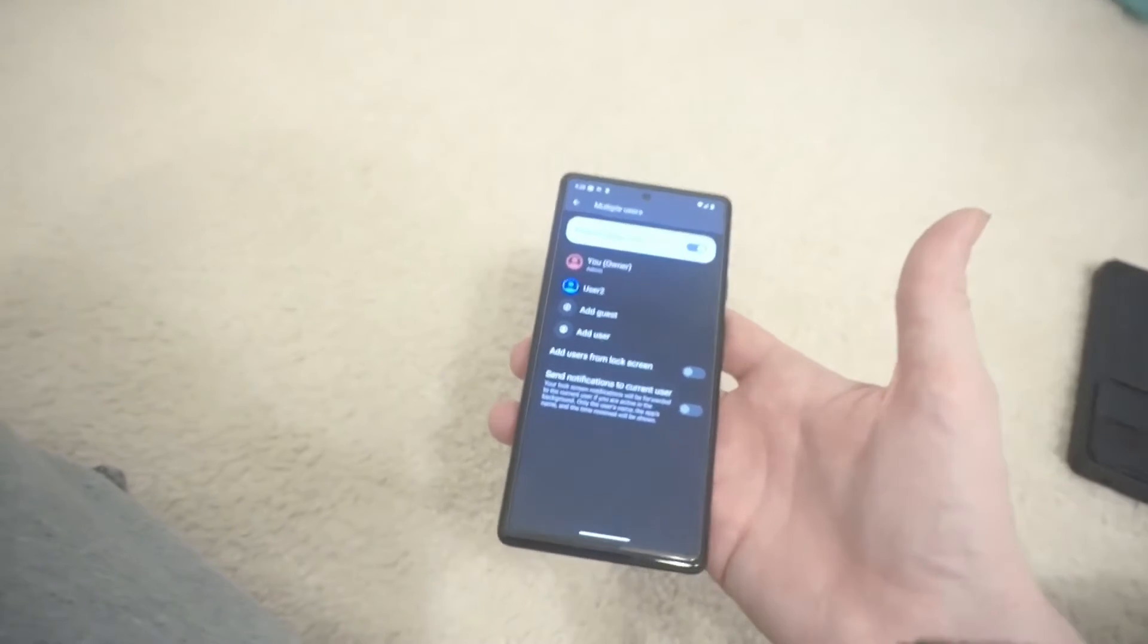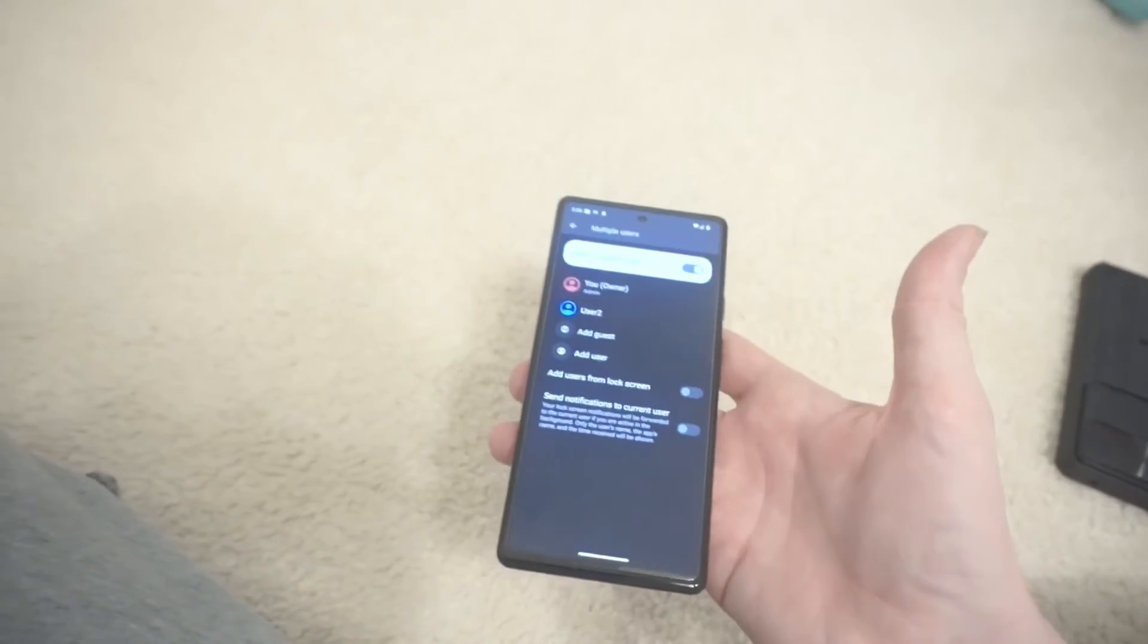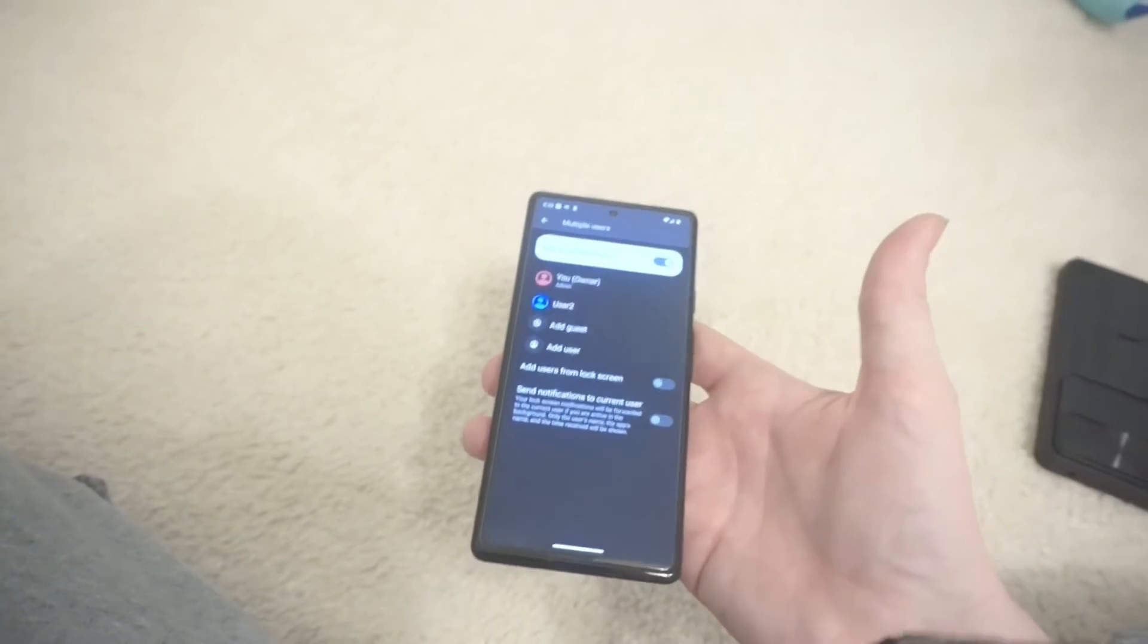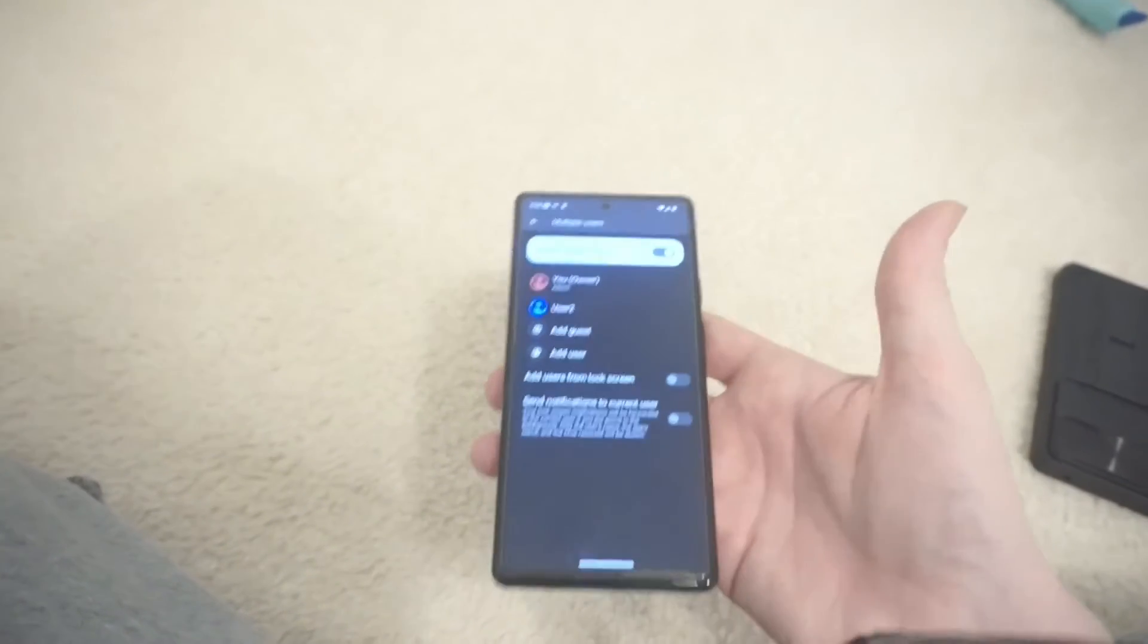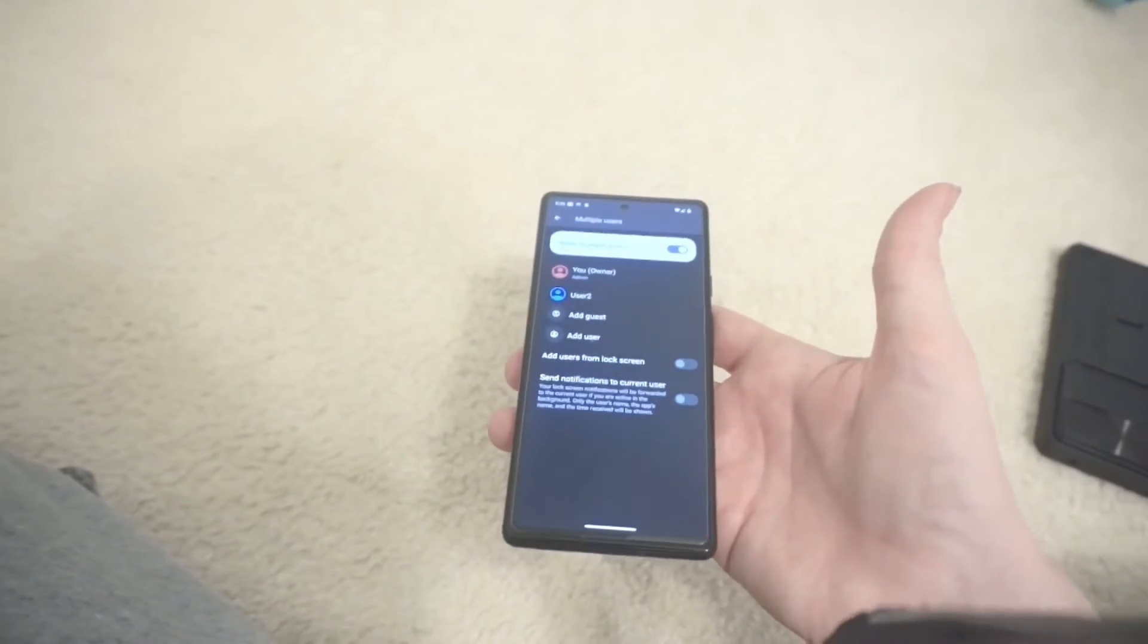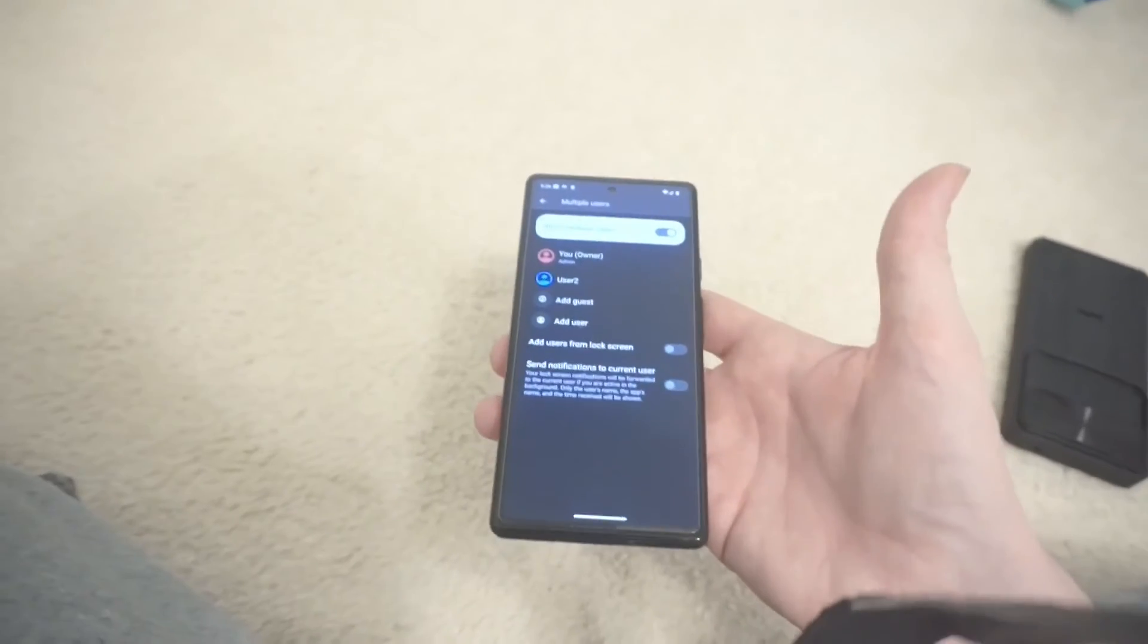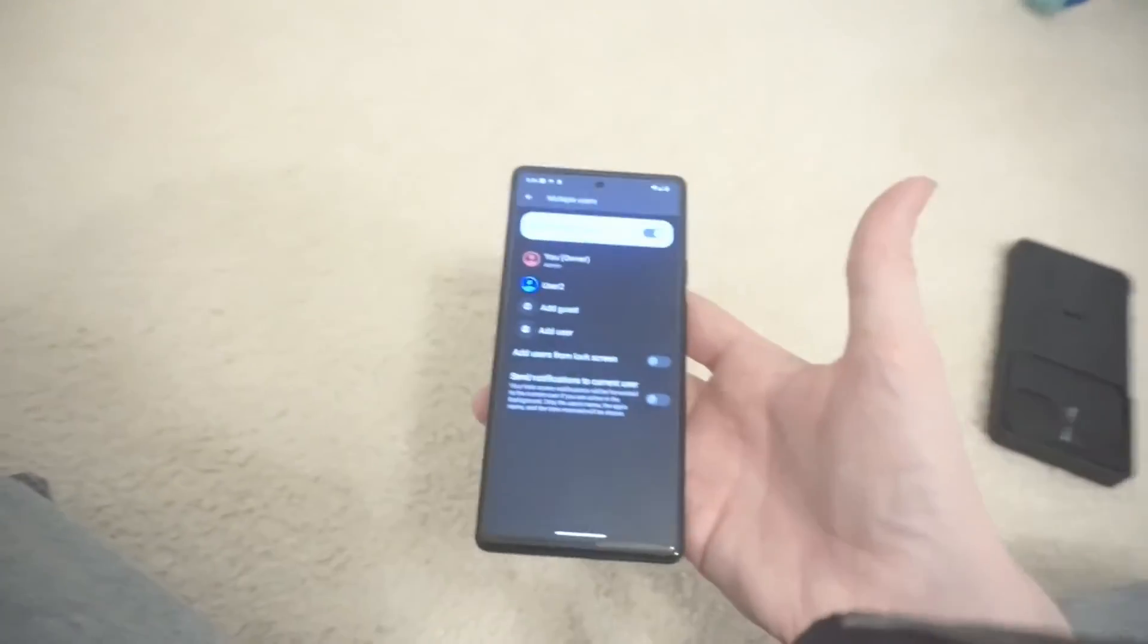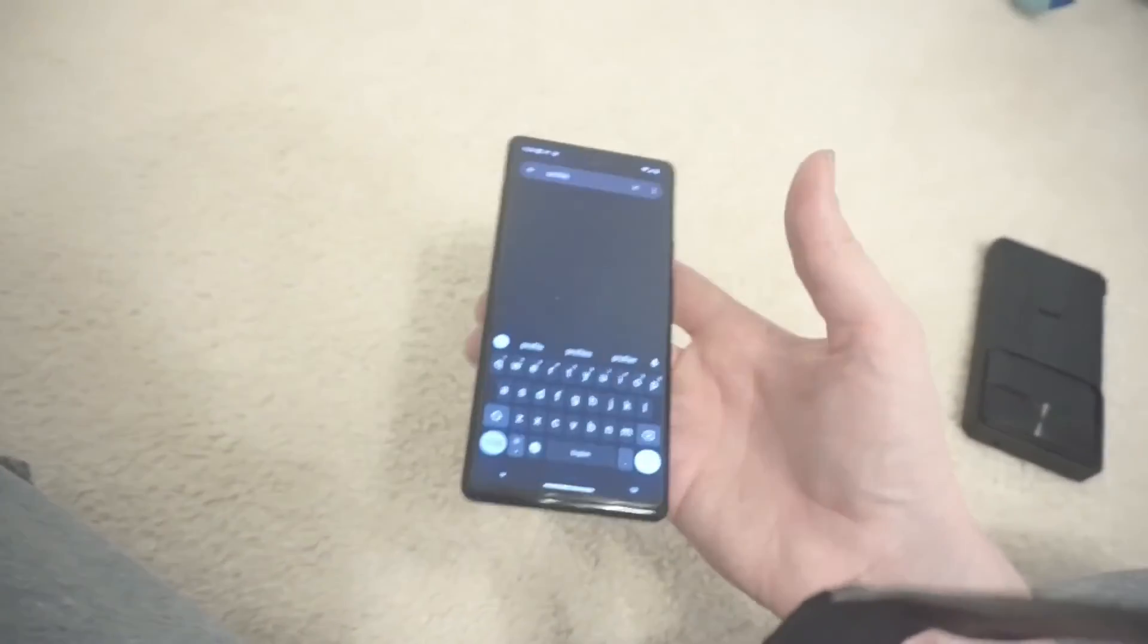So, $300 plus $180 for a year of service, you're talking under $500 for a brand new phone that lasts at least a year. So, I think this is a really great phone.